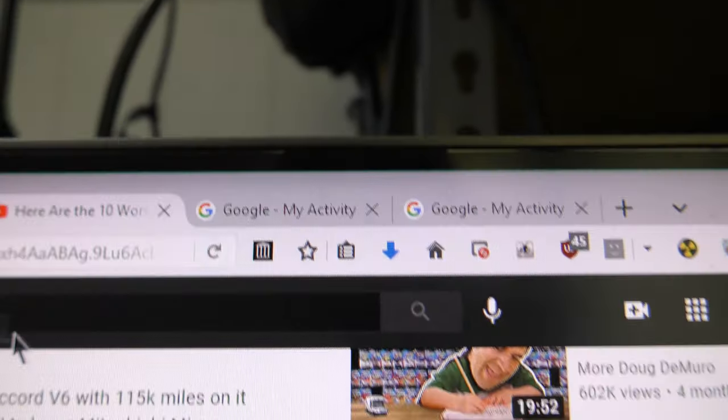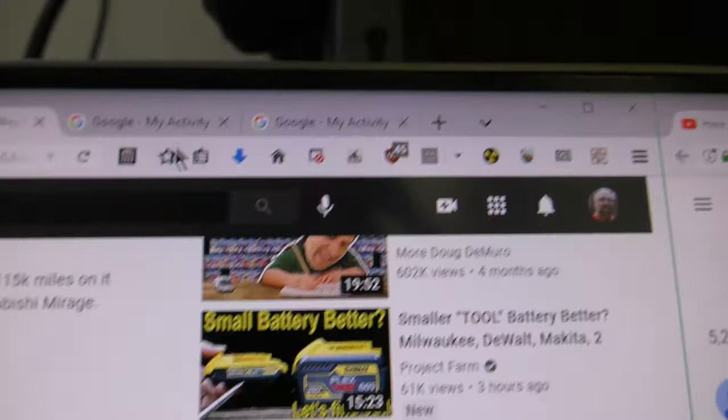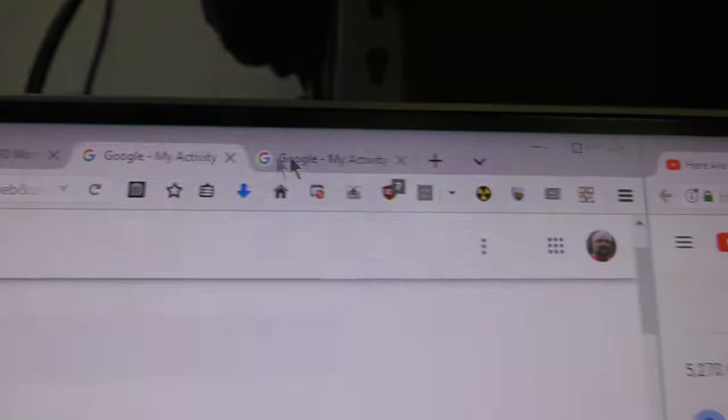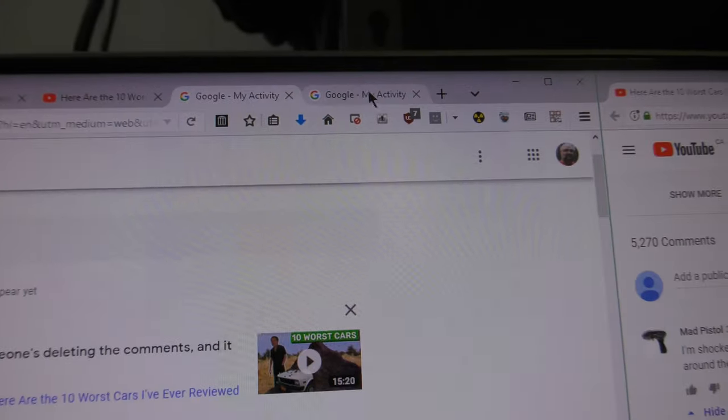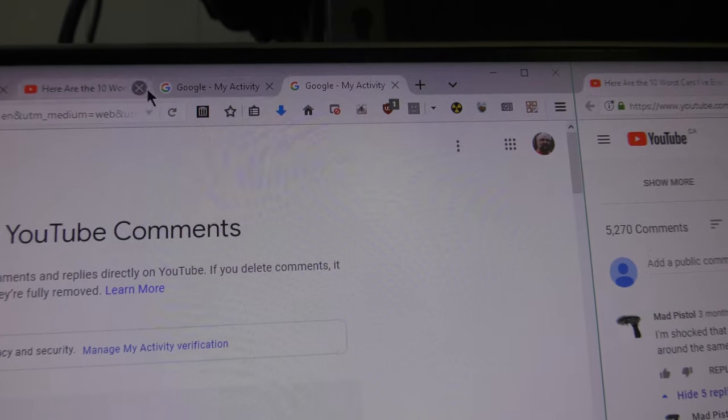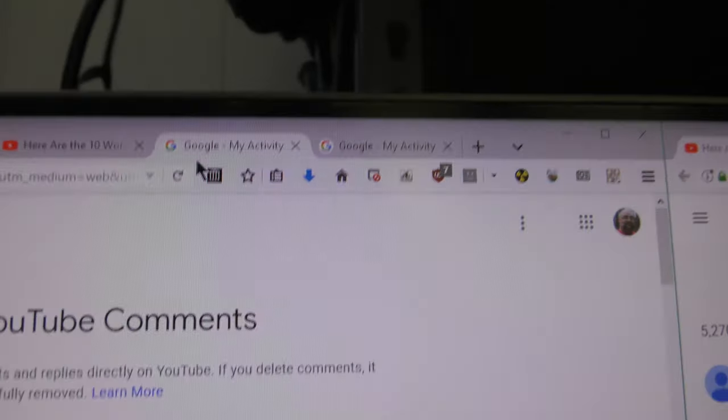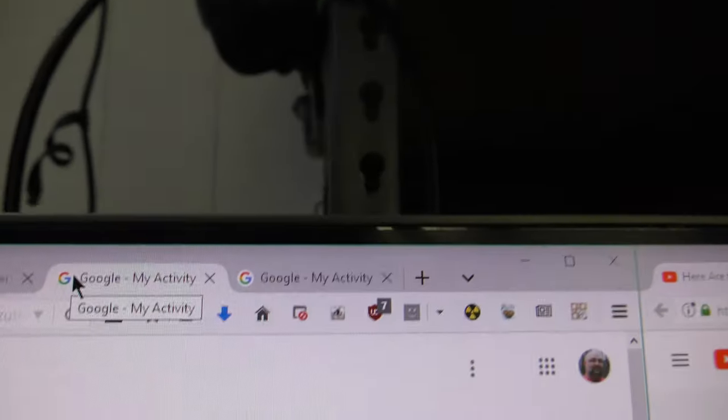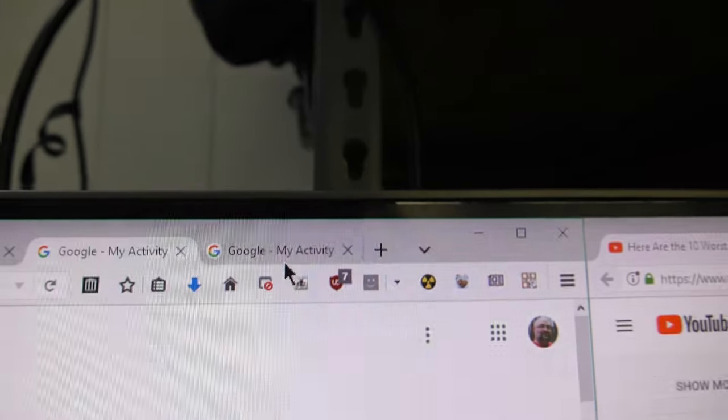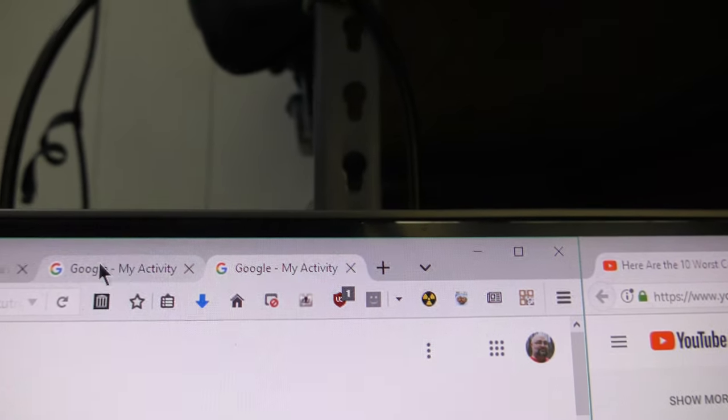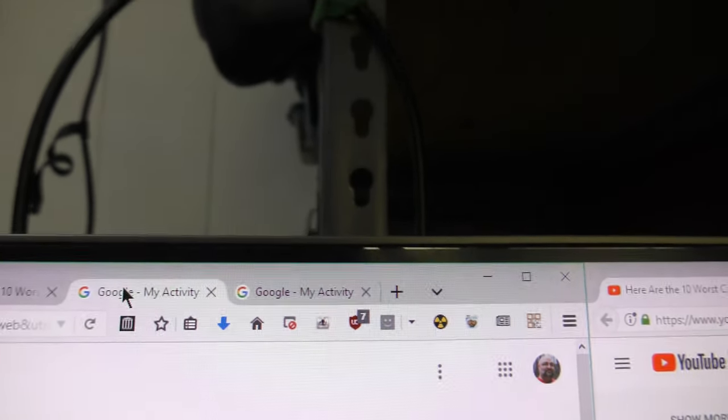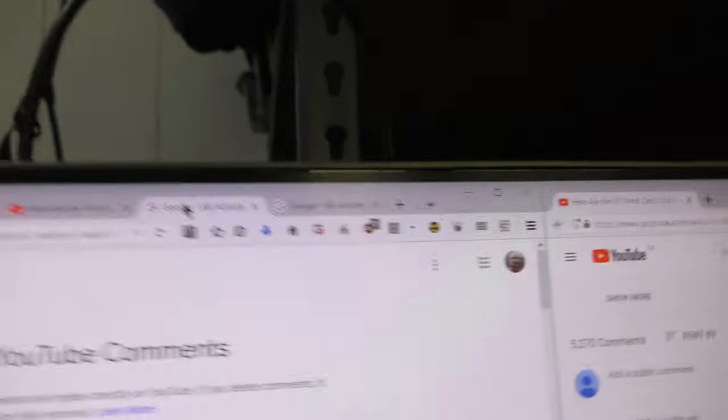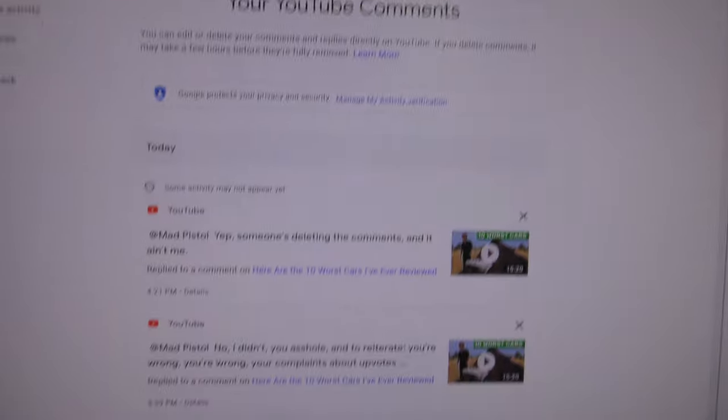Okay, I've got two of these Google My Activities up. Okay, and this one I have not refreshed and this one I have refreshed. Now here, let's come down here.